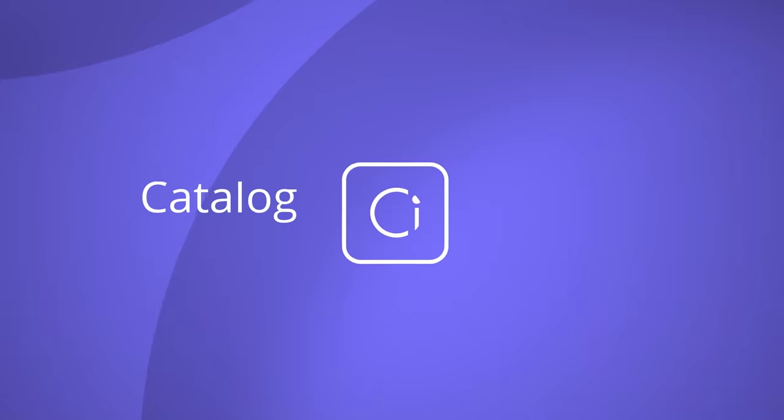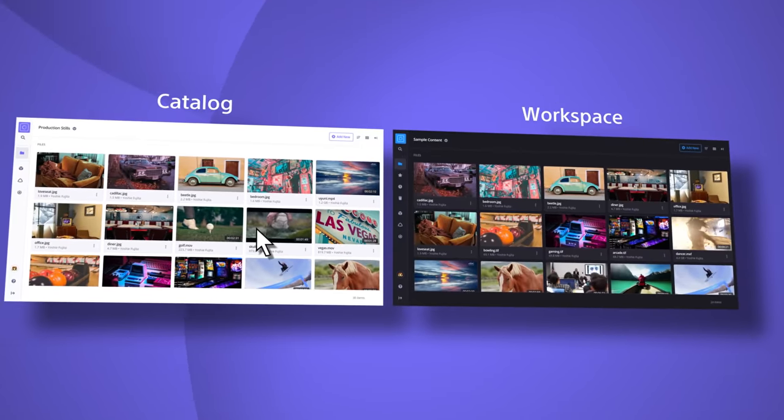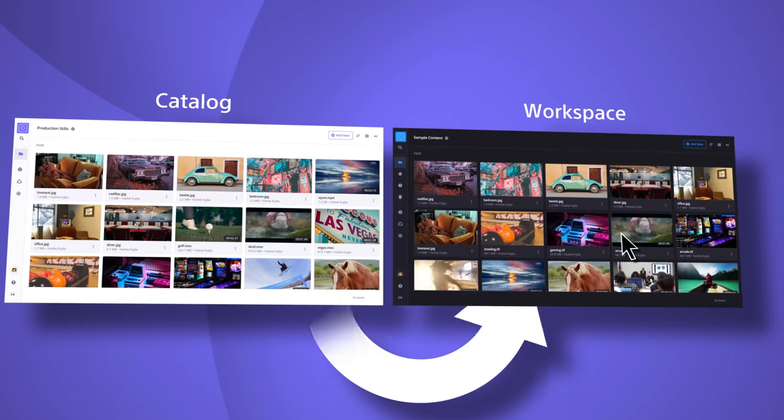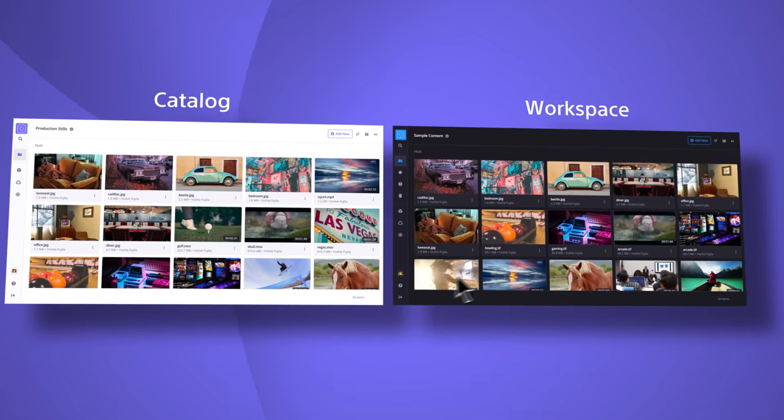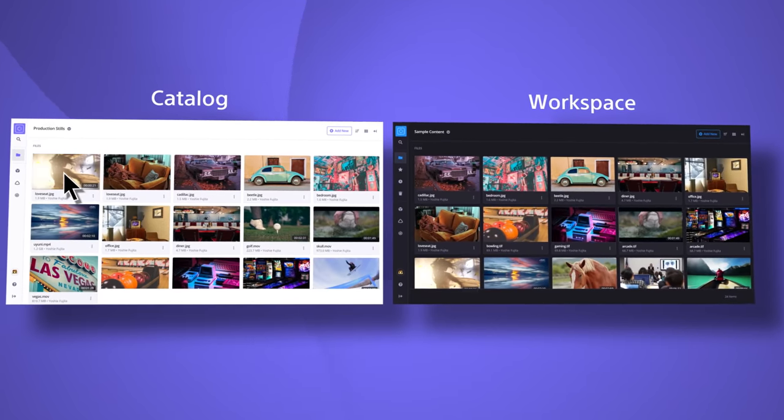And since C-Catalog is seamlessly integrated with C-Workspace, your days of slow file transfers and file management chaos are over.